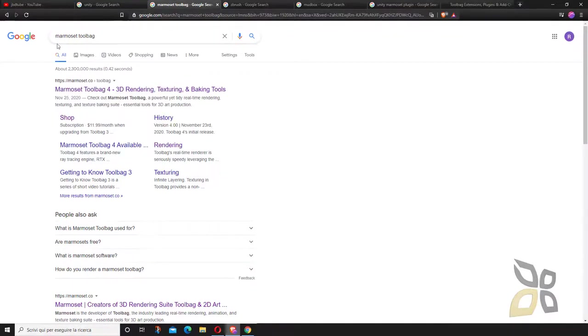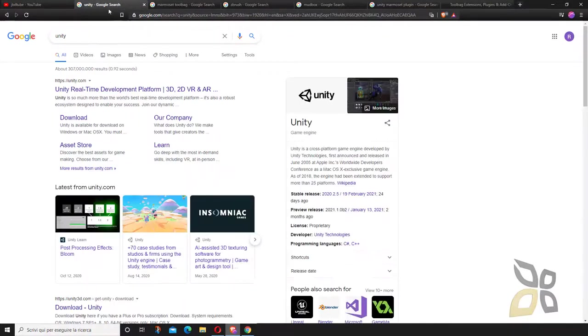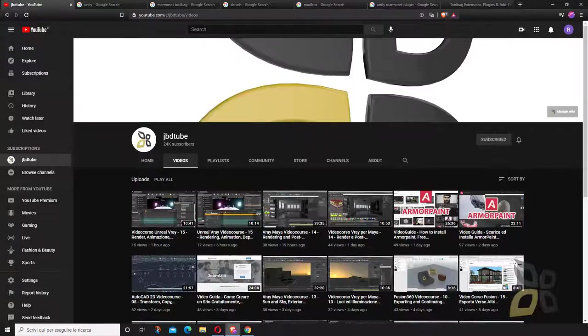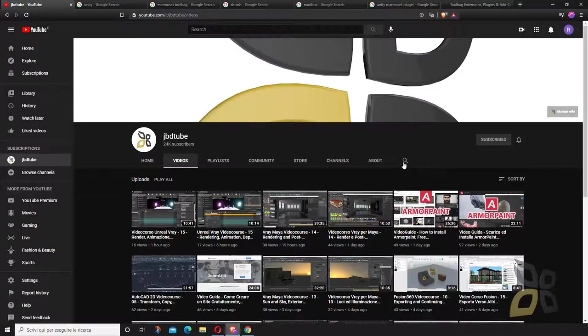You will find all the information about downloading and installing Unity on the official website, or you can search for videos in our YouTube channel here.